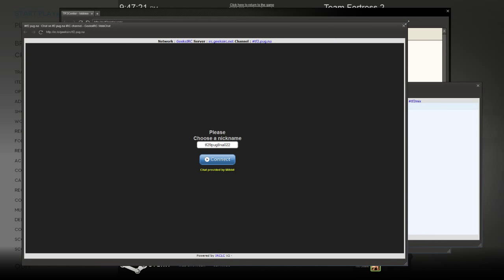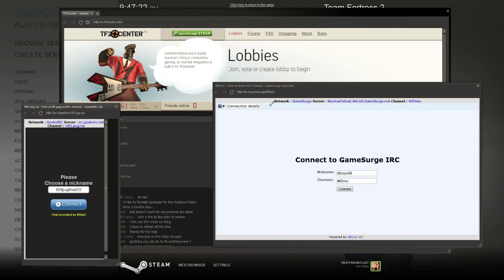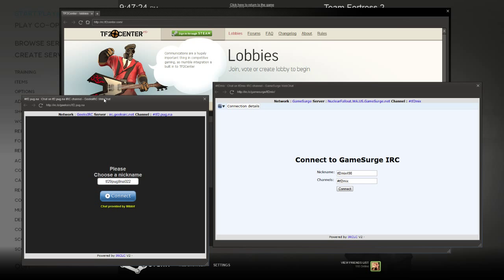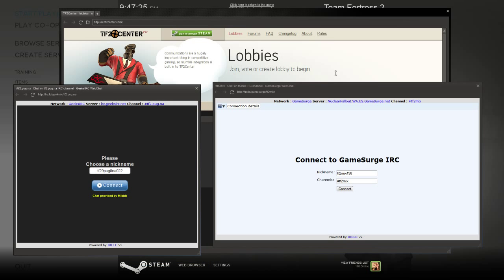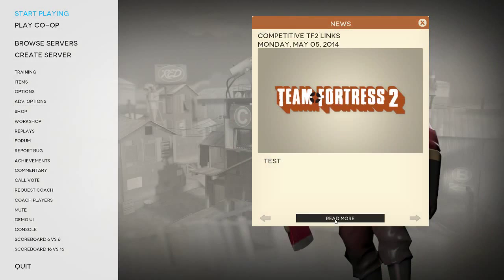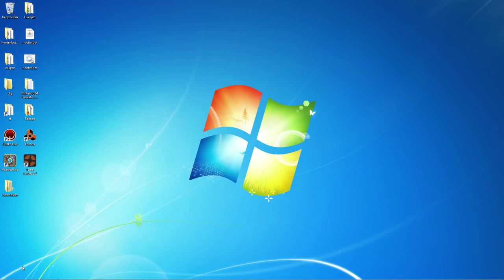So just make sure you have that file changed. MOTD underscore entries. And let's spread TF2, competitive TF2, to the casual players that are out there. Thanks for watching, guys.